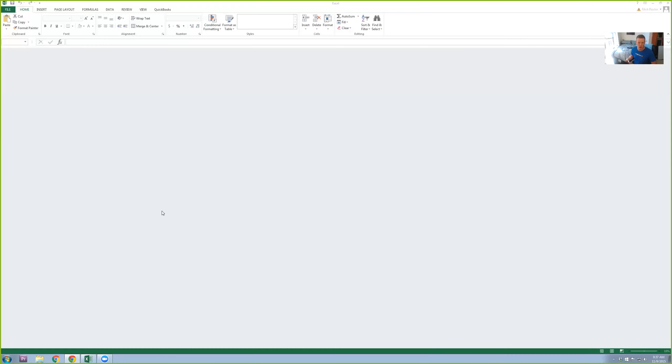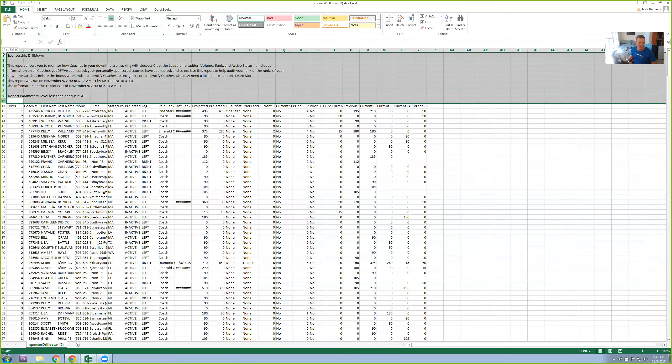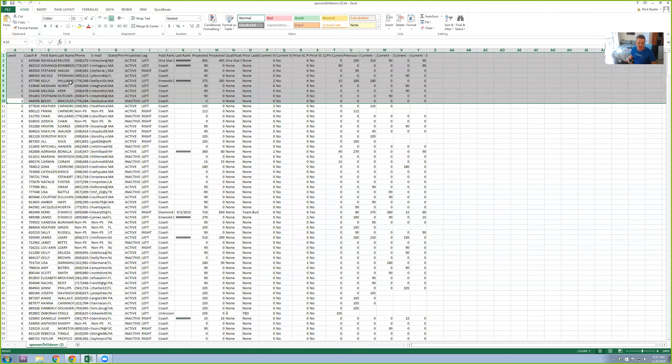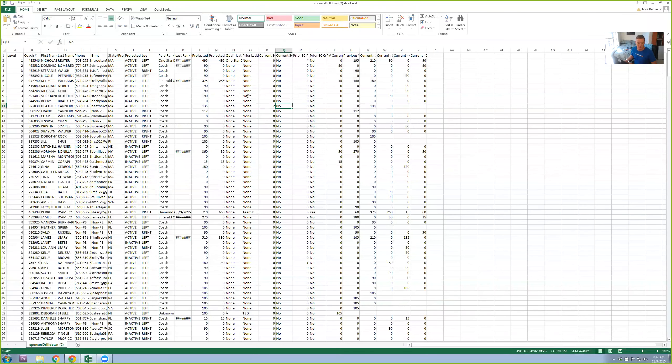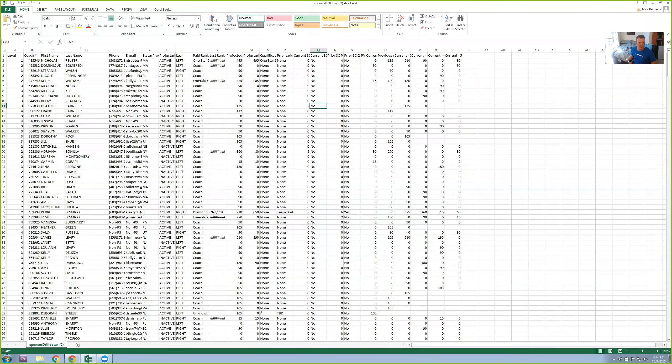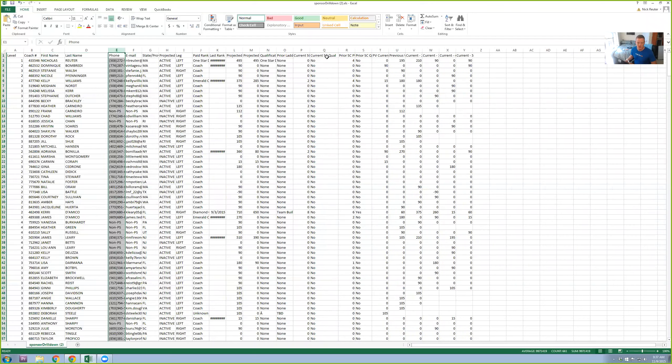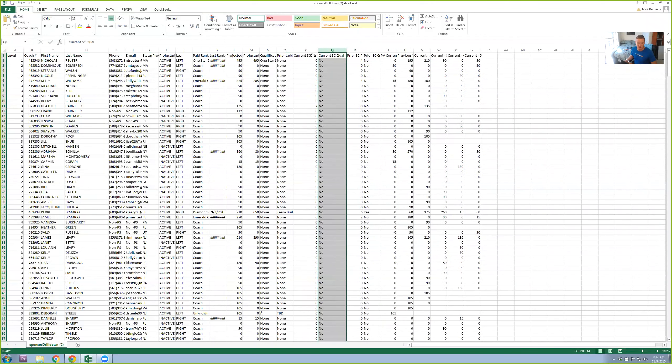So now I'm going to open the report up. And this is just a raw extract of everybody. So I'm going to delete these columns up here. You don't really need to do that. It just makes it a little bit easier. So the only columns I care about for this report are First Name, Last Name, and Current Success Club points right here in column P.